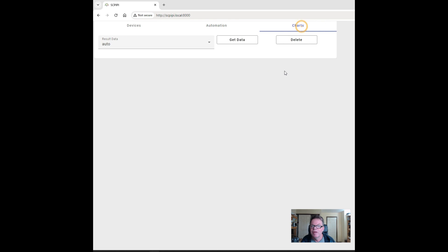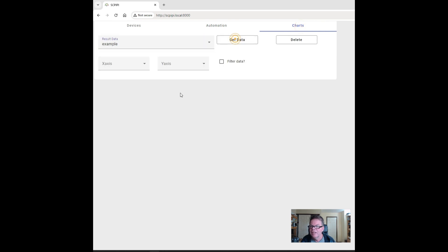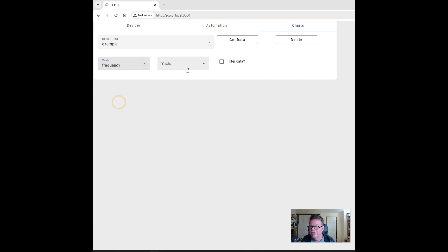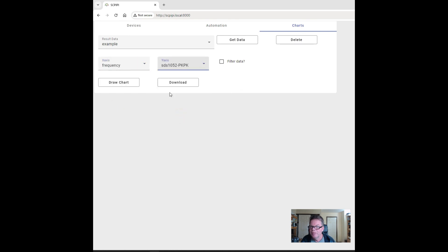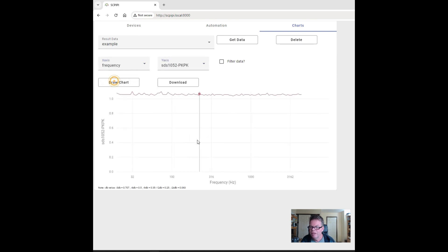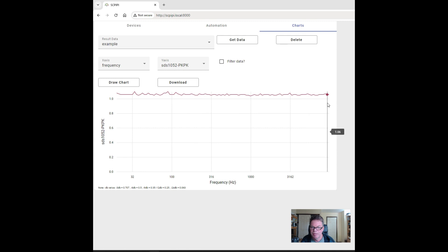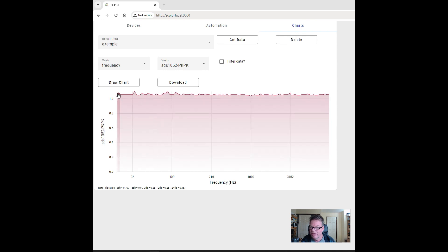Let's have one last look at the chart. I'll go down to the example chart I just created — frequency versus peak-to-peak value. Draw the chart and we see it's pretty much flat across all the frequencies we saw there.